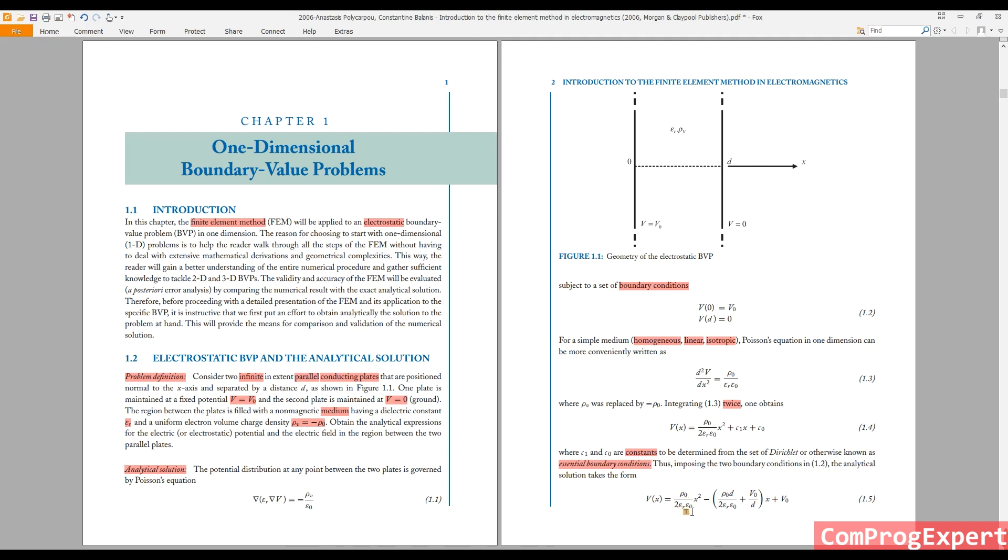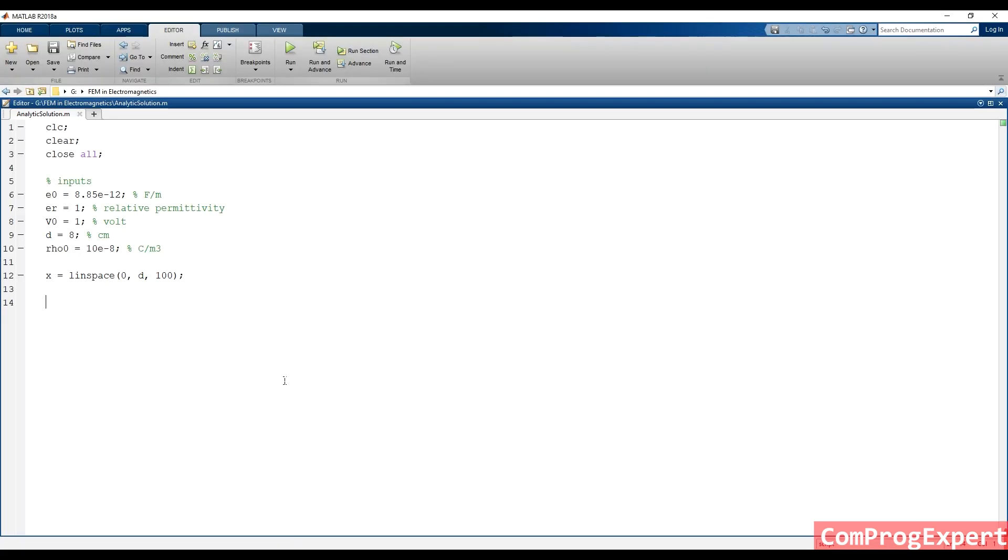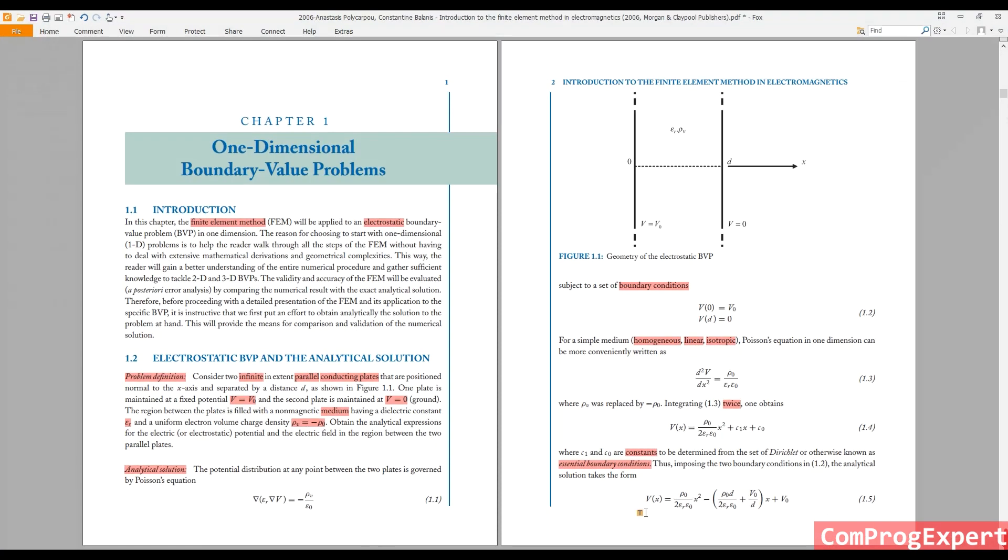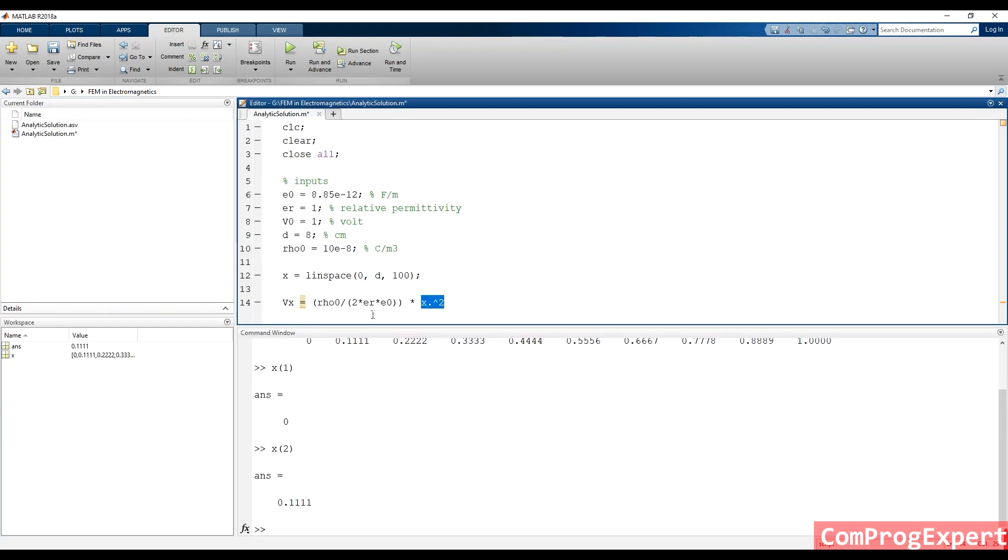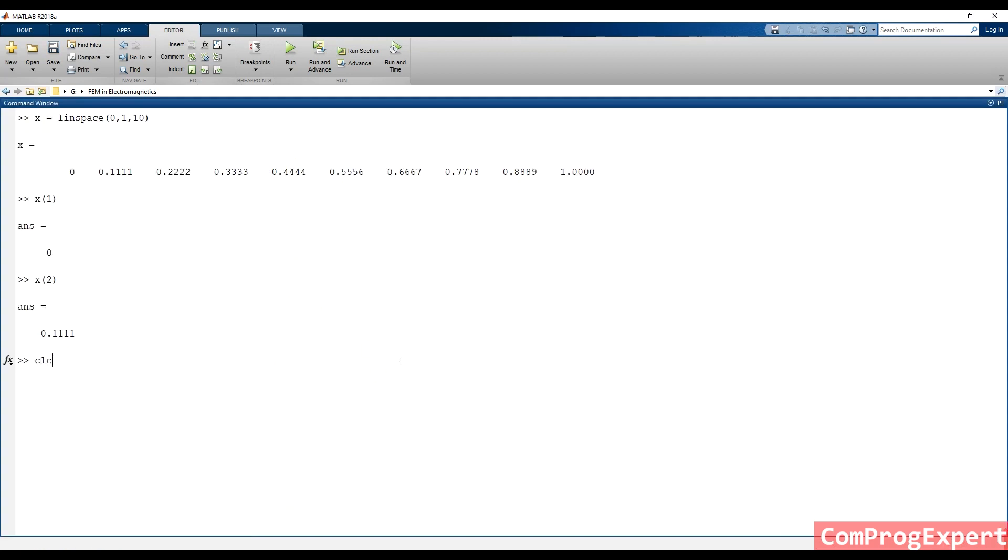Here is the solution, the voltage at each point. I write here Vx, voltage at each point is equal rho naught, according to this equation, divided by two times epsilon r times epsilon zero, times x squared. Because this is a vector, we should do point wise multiplication.